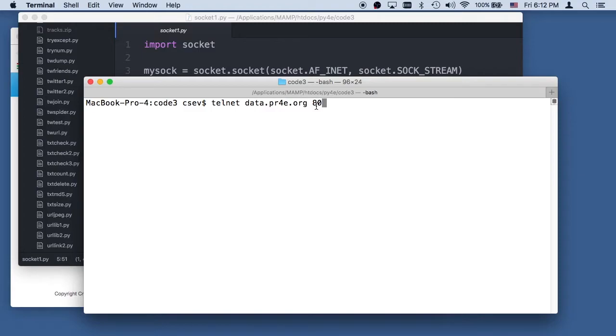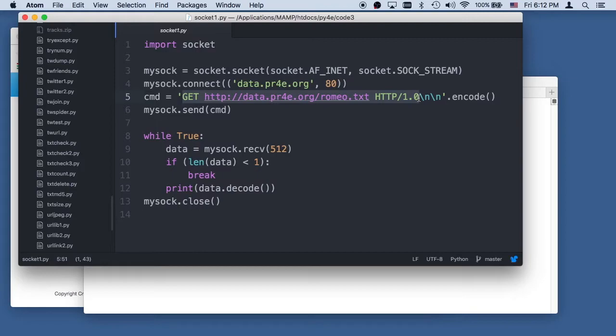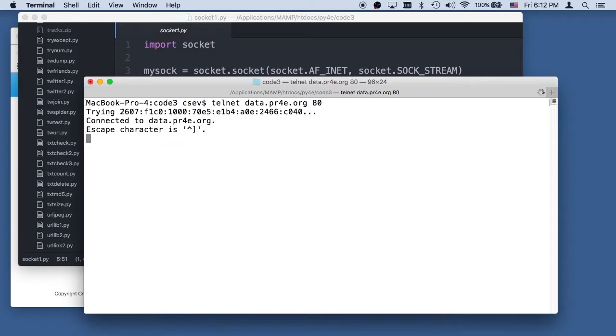But what we're doing here is talking to the HTTP port. So I'm going to be able to hand send commands to the web server and retrieve a document. So I've already copied this string, this get HTTP Romeo.txt. I'm copying that into my buffer because if I wait too long, this won't work.